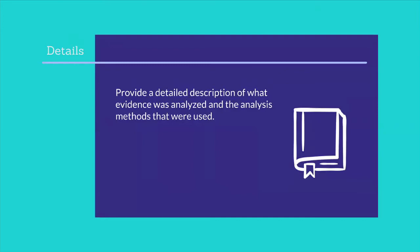Label supporting documents, number each page, and refer to them by label number when they are discussed in the analysis. For example, firewall log from server supporting document D. Also, provide information about those individuals who conducted or were involved with the investigation. If applicable, provide a list of witnesses.